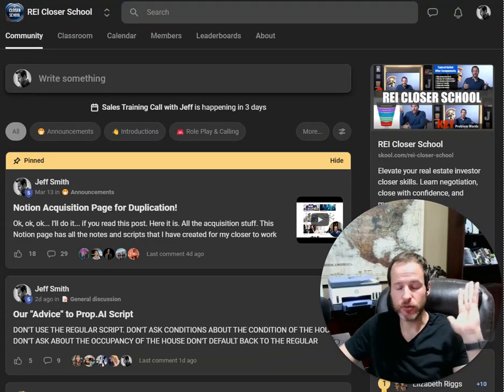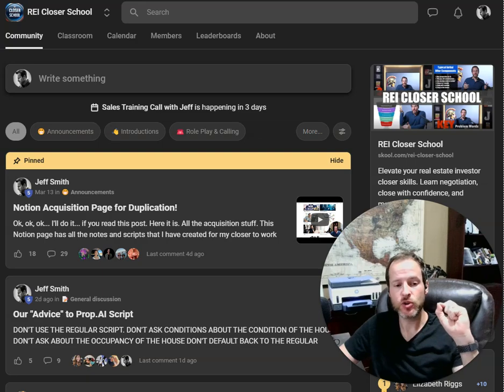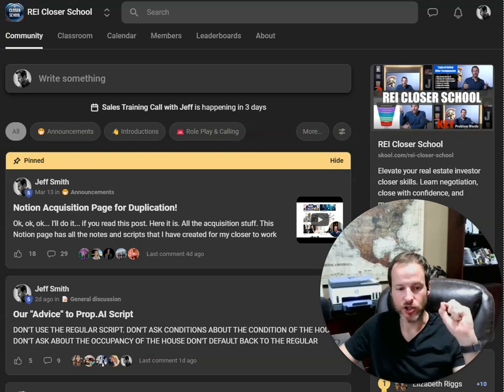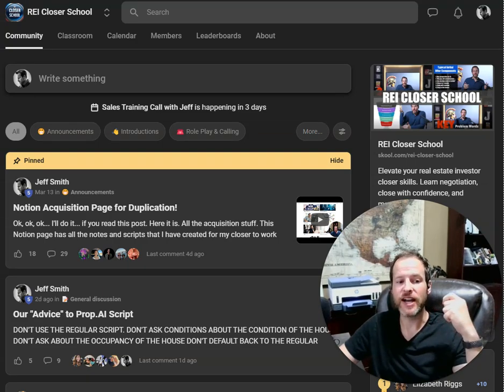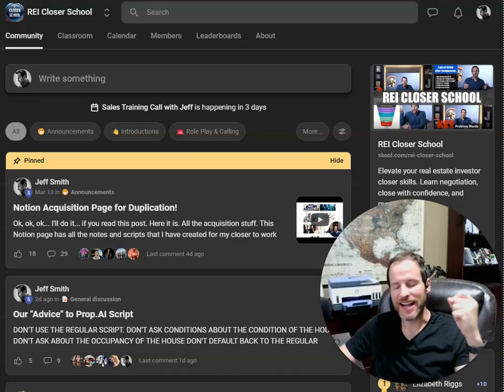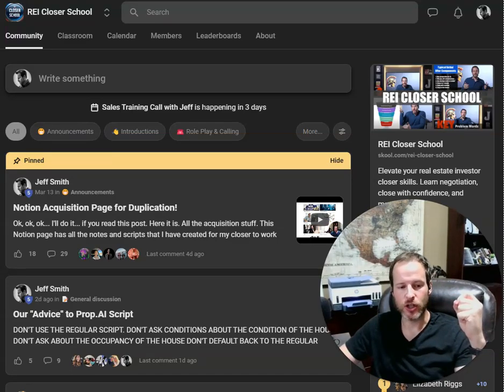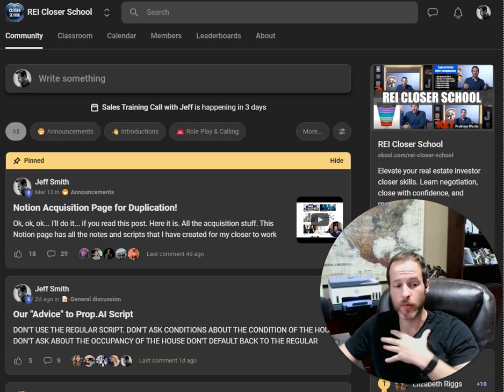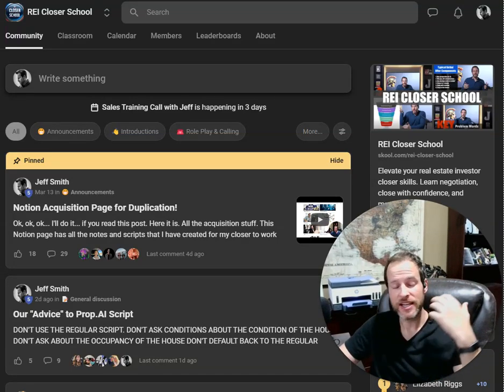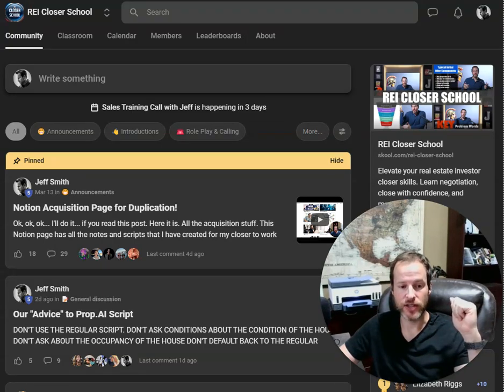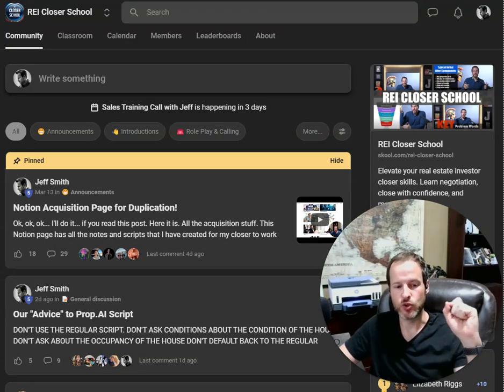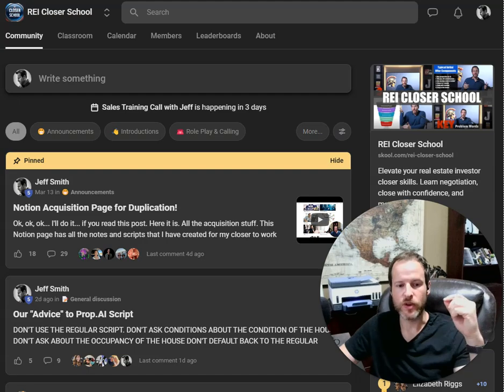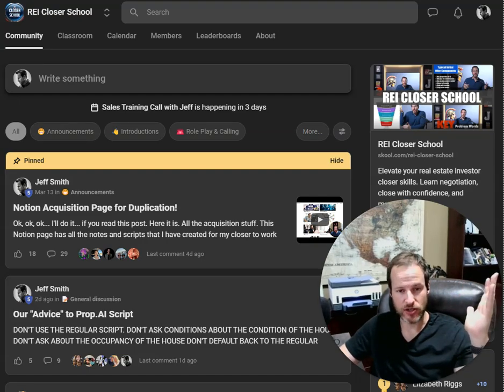Now, whether you're an intermediate or a newbie, or maybe you're running a team, this course will 100% improve your sales calls to find motivation and problems. That's what allows you to close these 10,000, 20, 50, or in some of my own deals, even over six digits, 100,000 assignment fees.